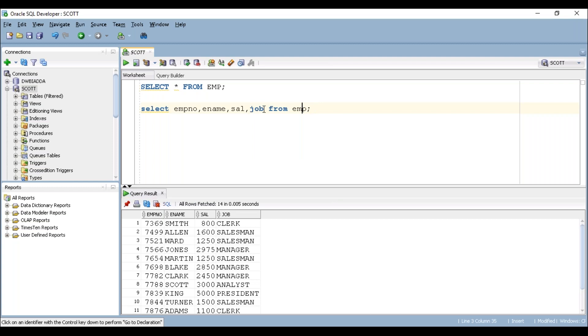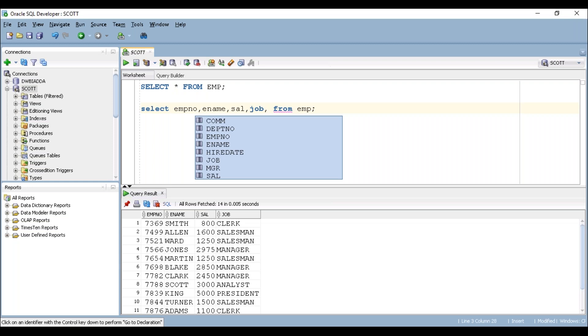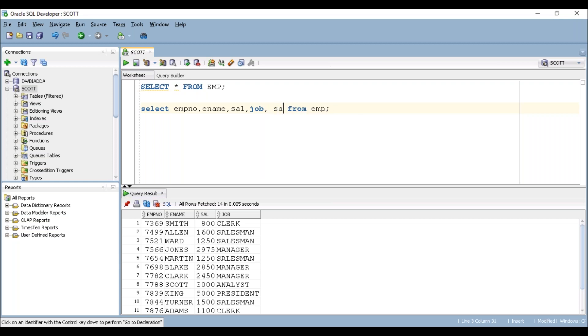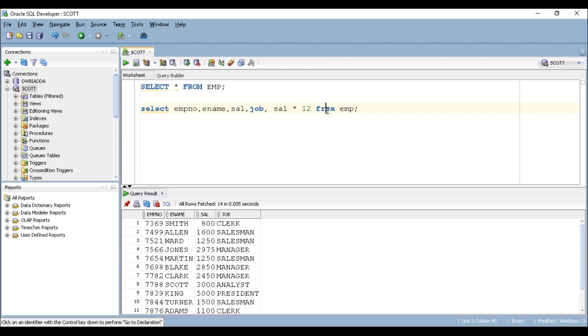Now to calculate yearly salary, here we have to multiply salary with 12. When you're multiplying the salary column with 12, that will give us yearly salary of particular employee. Now let's try to execute this.